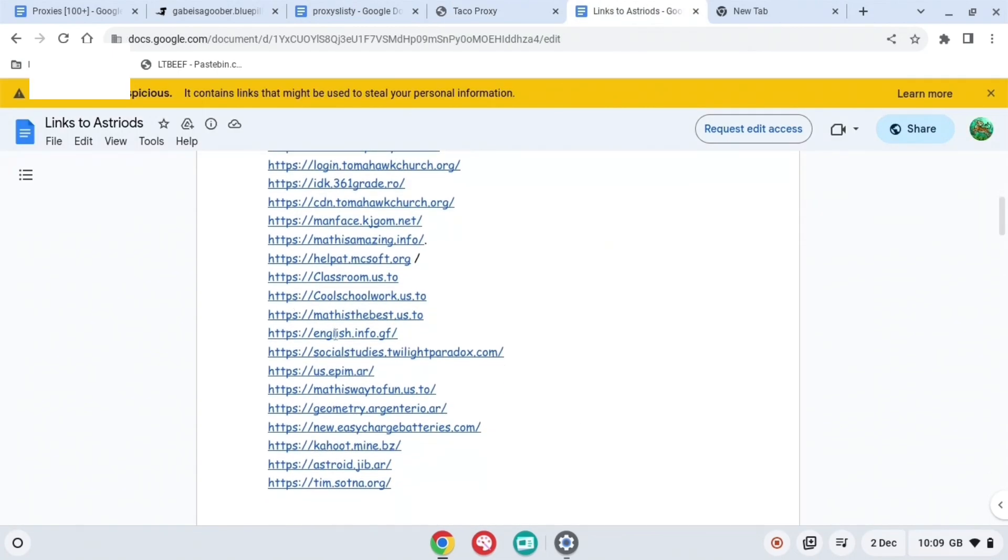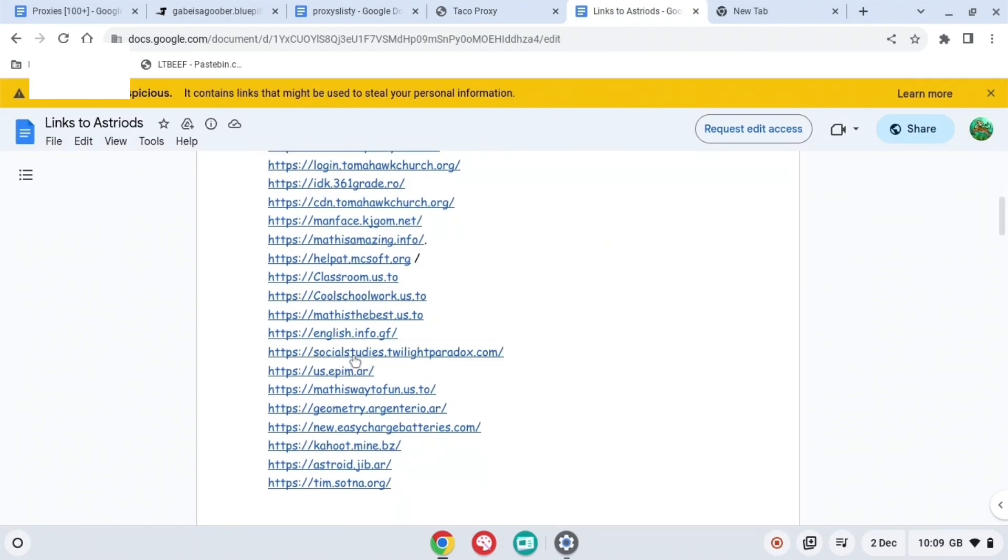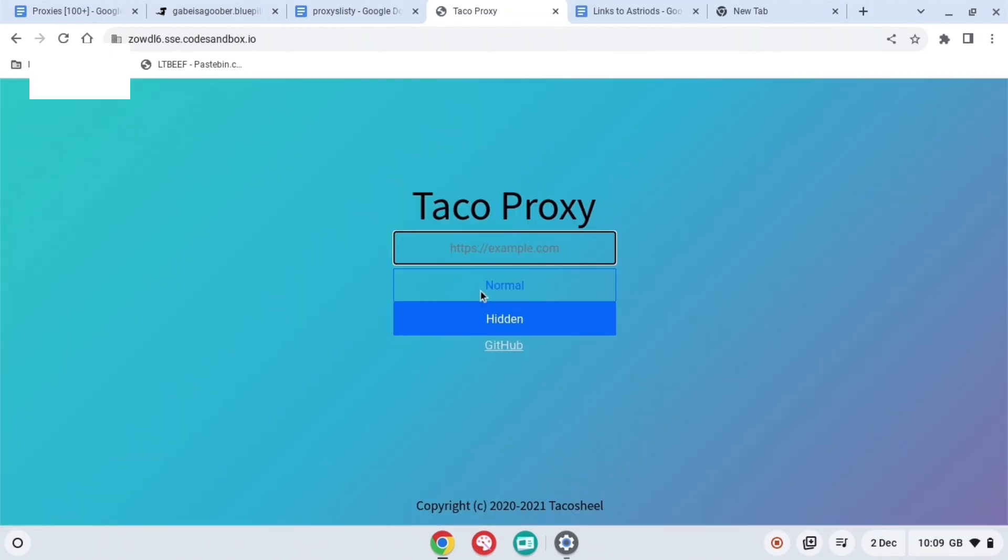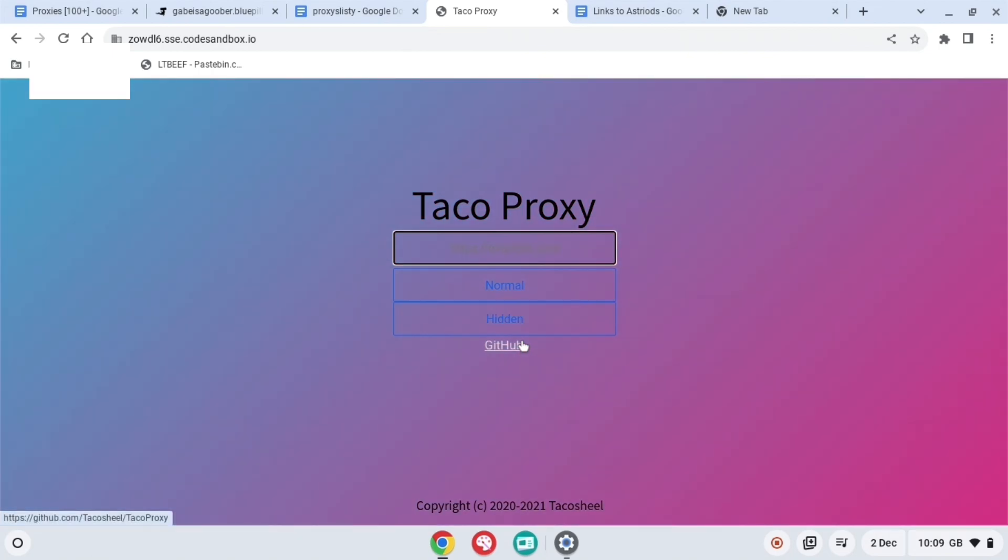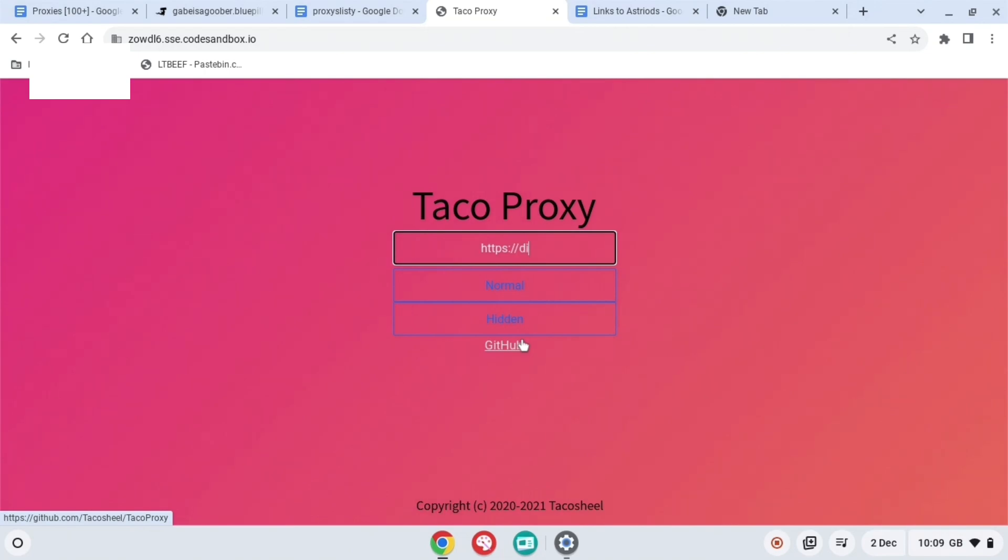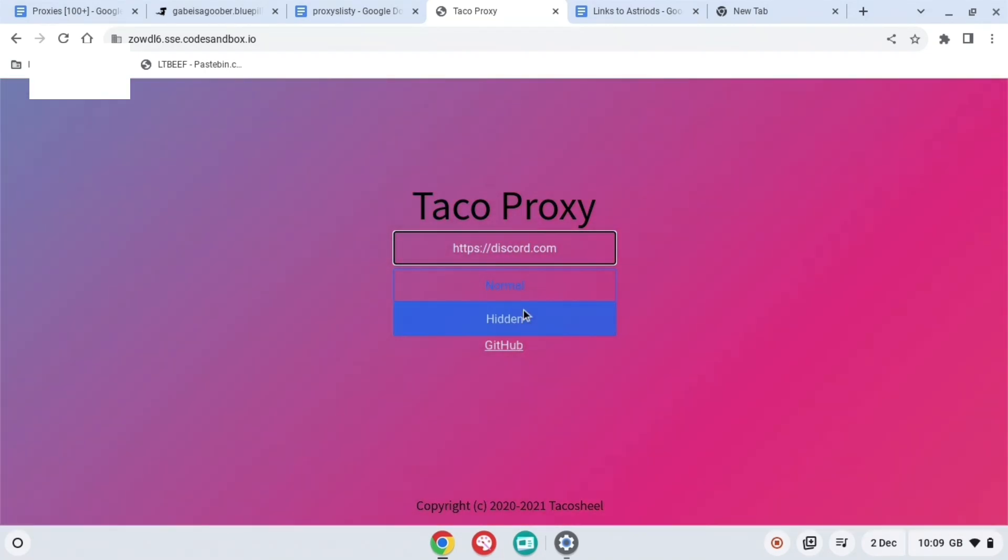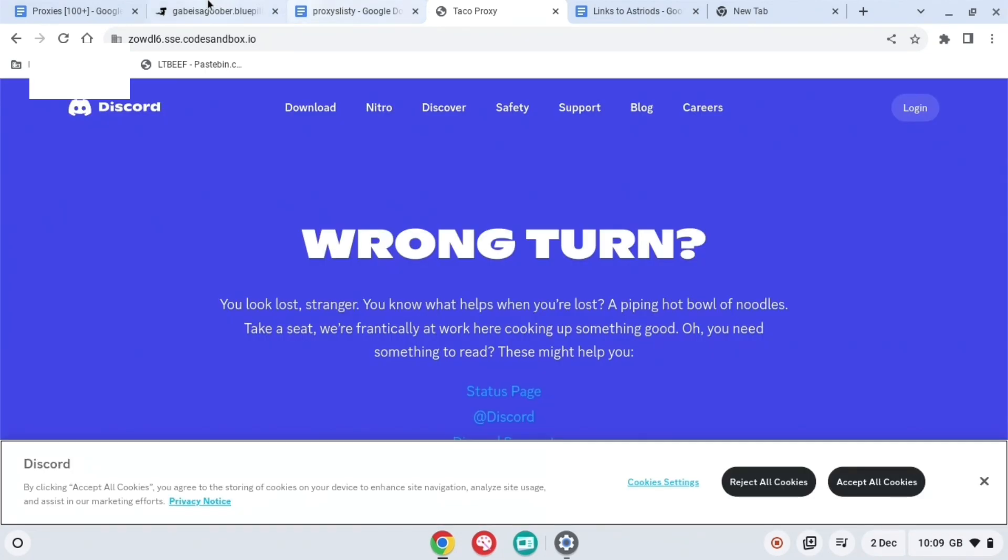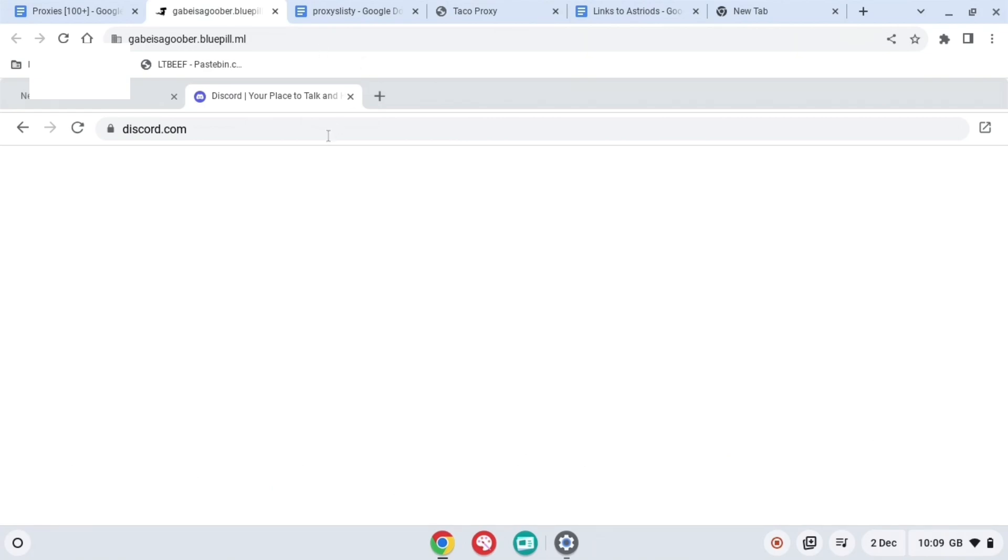And then this is the last Google Doc right here. And on this one, what you're going to want to do is just press it and it'll also bring you to this proxy right here, Taco Proxy where you can search up whatever you want to search up again. And basically that's it. So thank you for watching and subscribe.